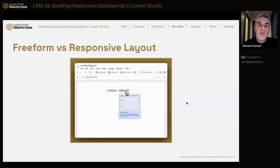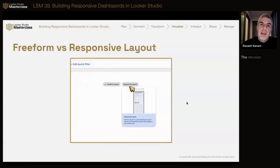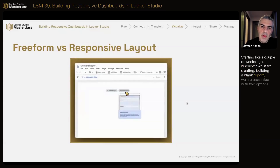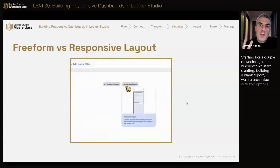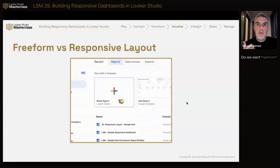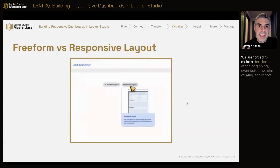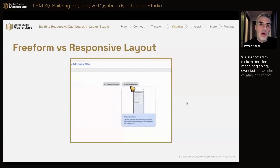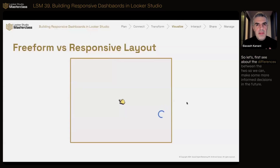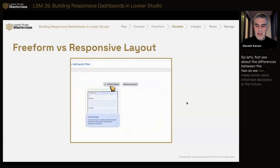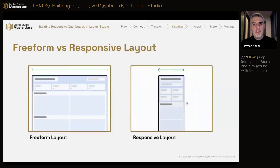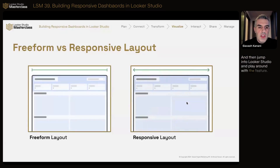So, freeform versus responsive — the decision. Starting a couple of weeks ago, whenever we start building a blank report, we are presented with two options: do we want freeform or do we want responsive? We are forced to make a decision at the beginning, even before we start creating the report. So let's first see the differences between the two so we can make more informed decisions in the future, then jump into Lucrez Studio and play around with the feature.